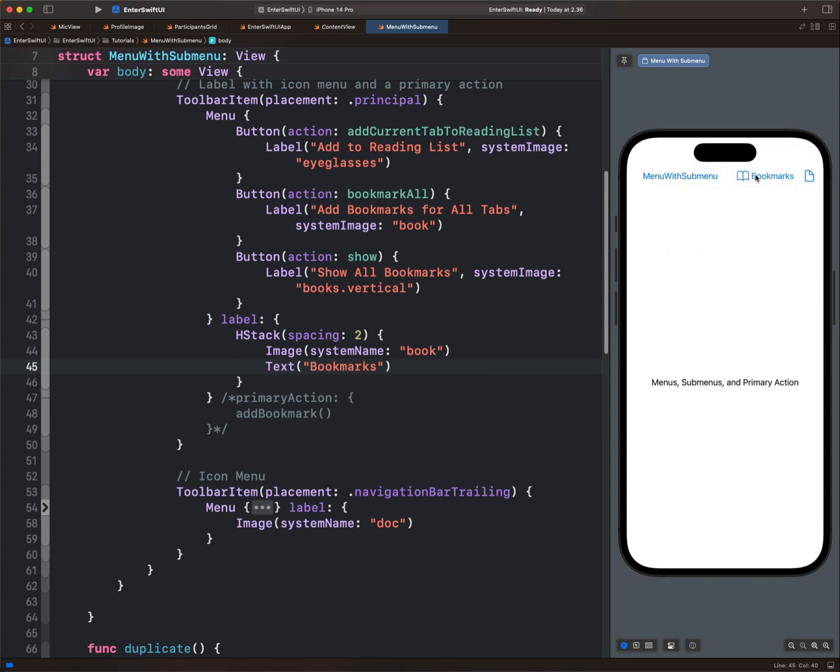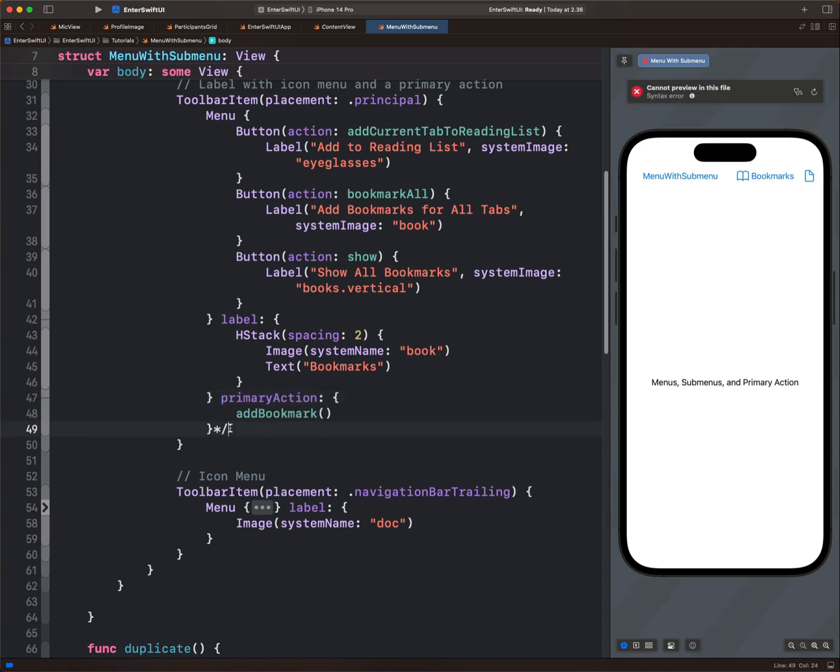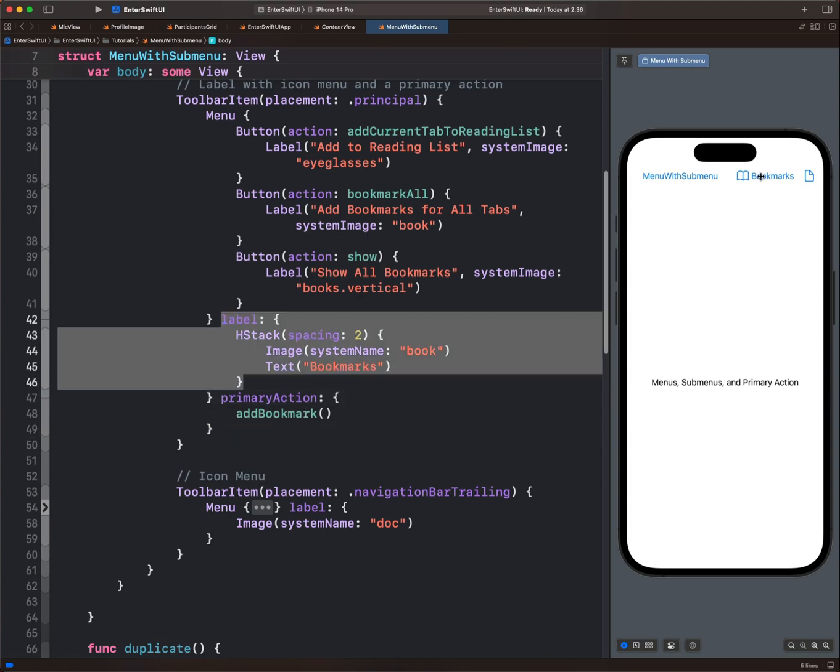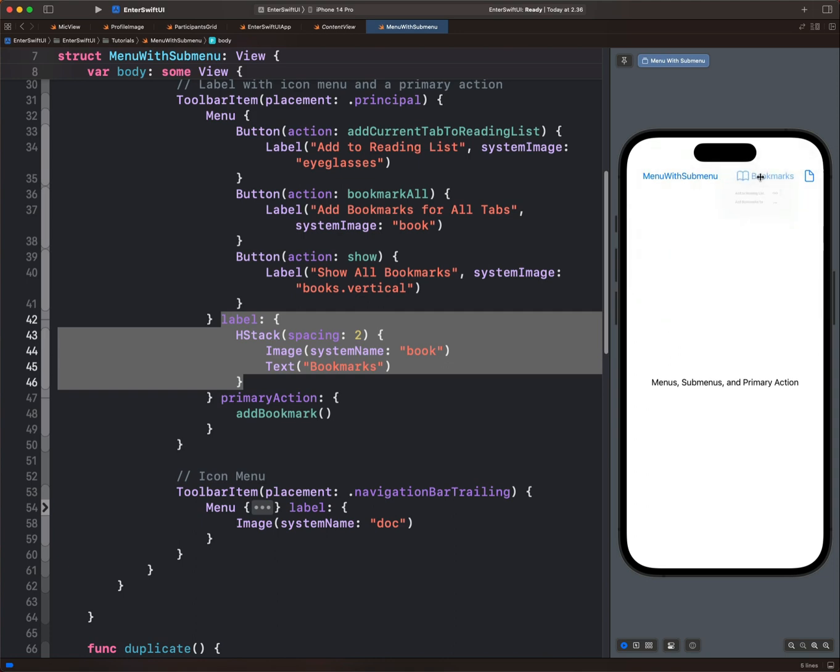Most of the time, you may want to use a secondary action to reveal the menu options. In that case, we can add a primary action after the label. So here we have a primary action called add bookmark. If you add a primary action, we need to use a long press gesture to reveal the menu items. So using a single tap doesn't cause anything. By using tap and hold gesture, we reveal all the menu items. So this is how to create menus,